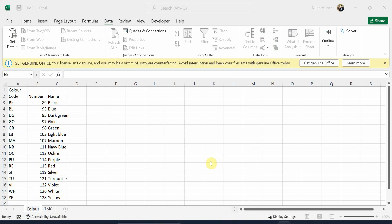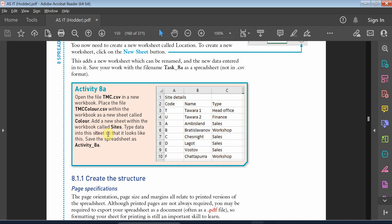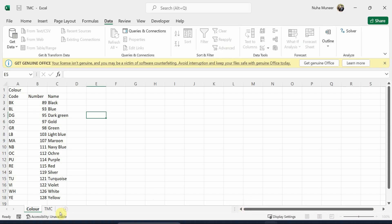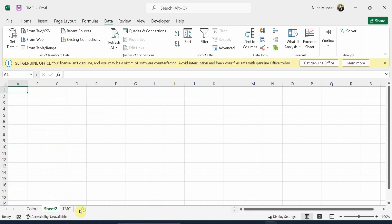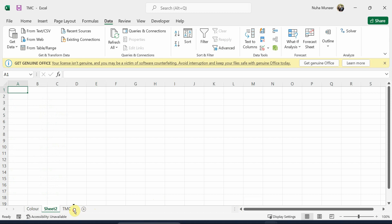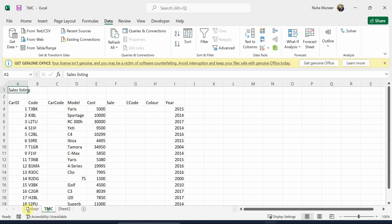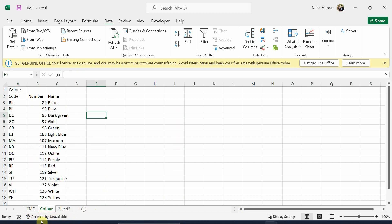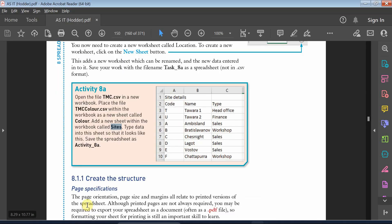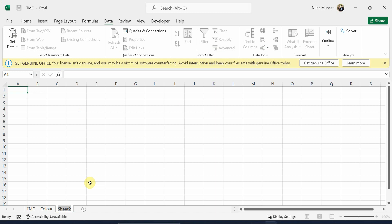After that, it says to create a new tab or sheet and call it site. Let's go back again and just click on the plus sign and place it with our first main tab, then color, and then this is the third one which is called site.